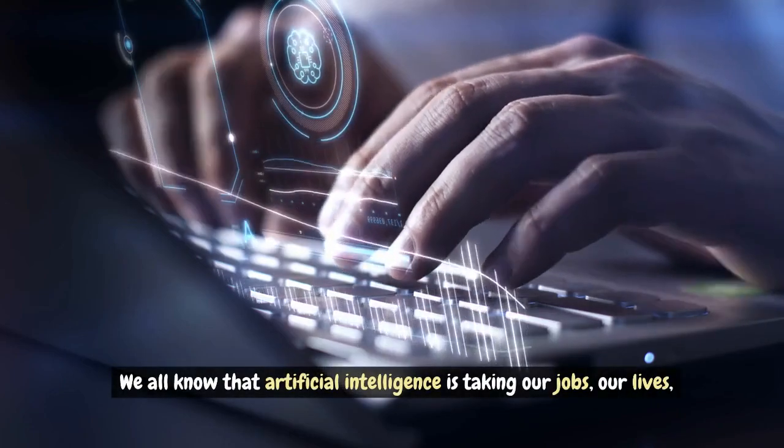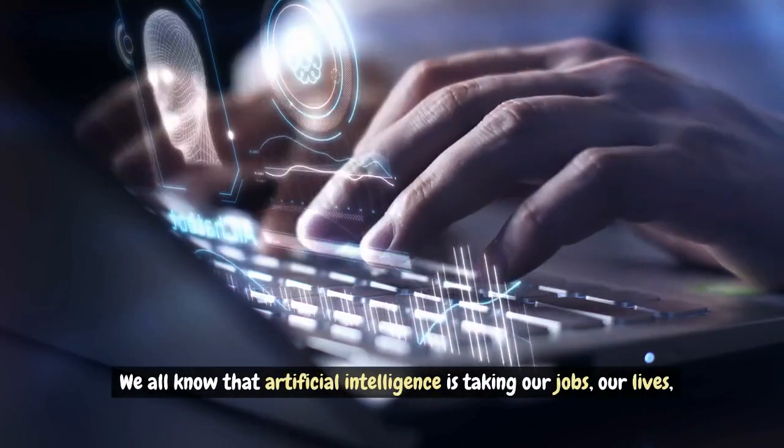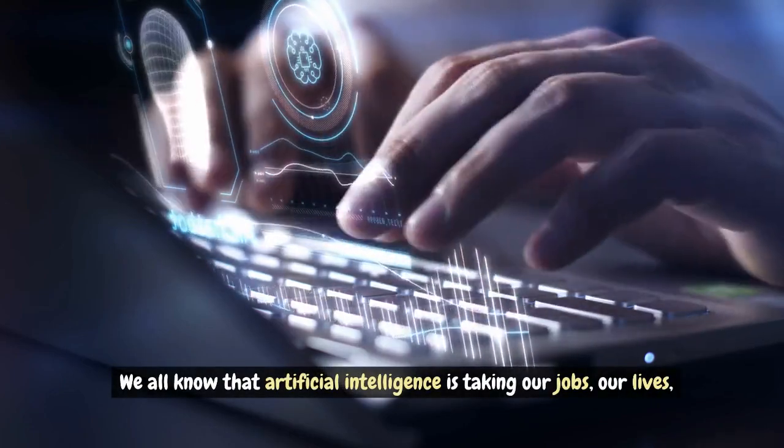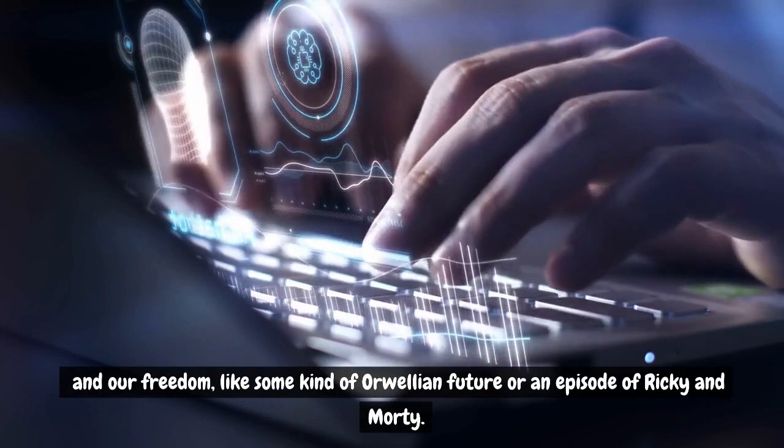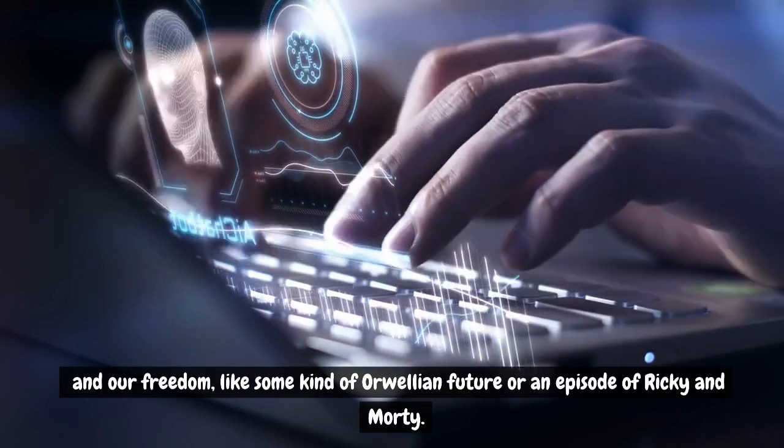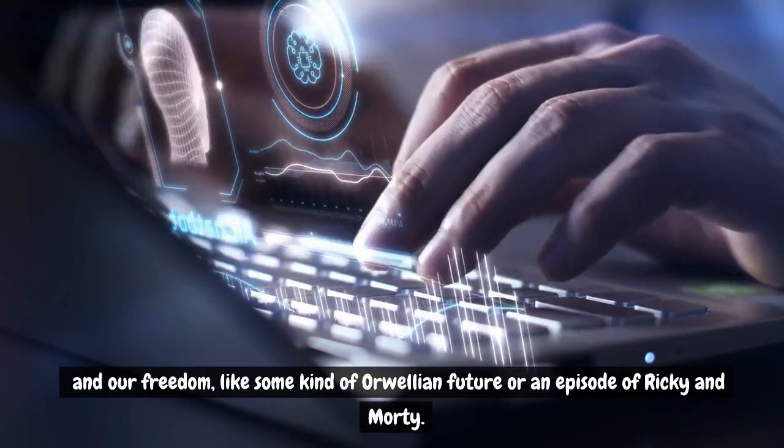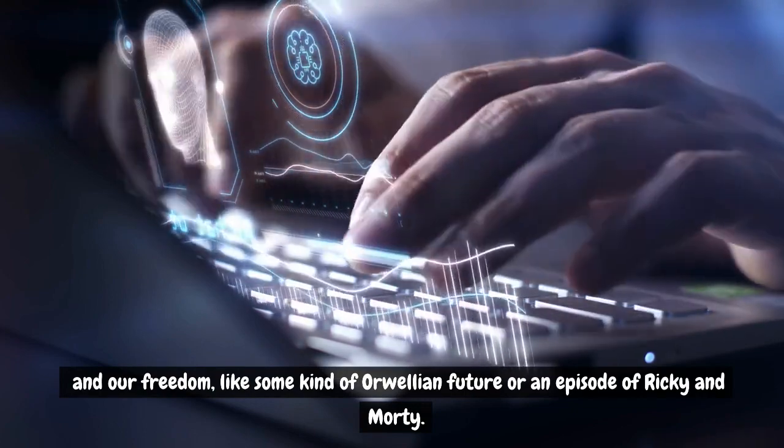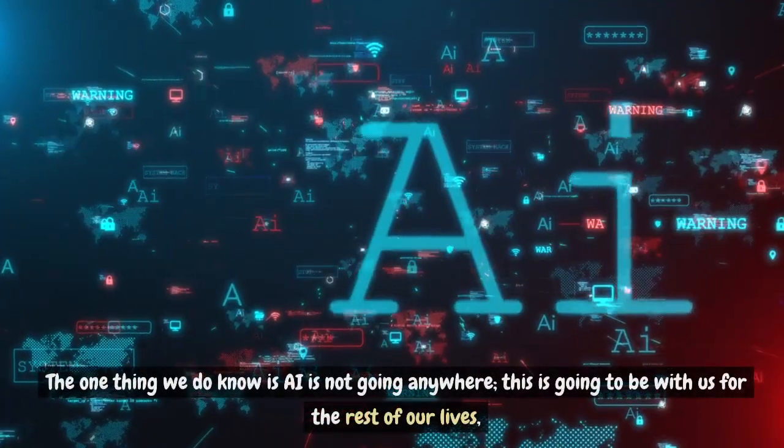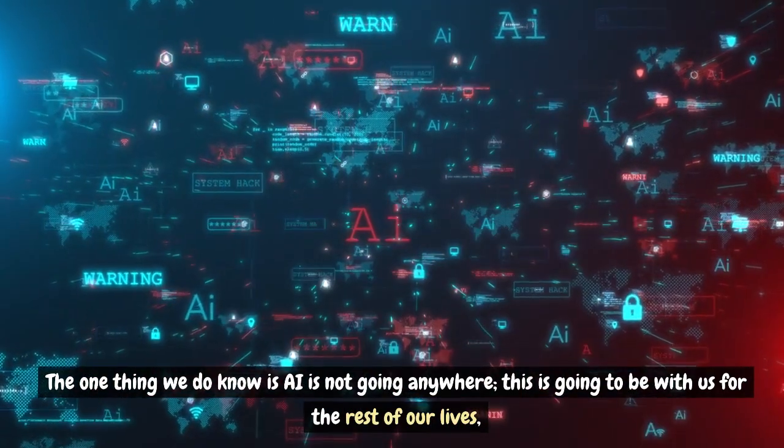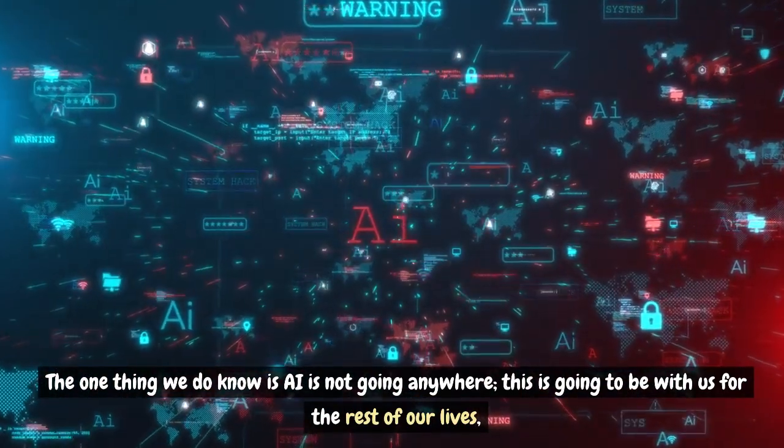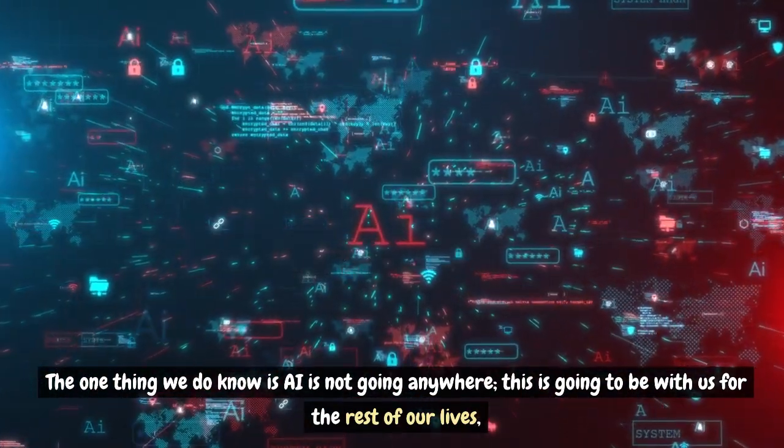We all know that artificial intelligence is taking our jobs, our lives, and our freedom, like some kind of Orwellian future or an episode of Rick and Morty. The one thing we do know is AI is not going anywhere. This is going to be with us for the rest of our lives.